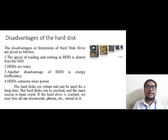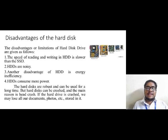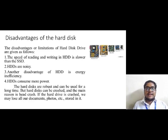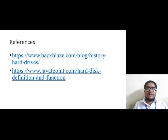Now let's discuss the disadvantages of the hard disk drive. There are a few limitations: the speed of reading and writing in a hard disk drive is lower than that of an SSD (solid state disk); hard disk drives are noisy; they are energy inefficient; and they consume more power. These are the references from which I prepared my content. This was all about my topic — thank you and have a nice day.